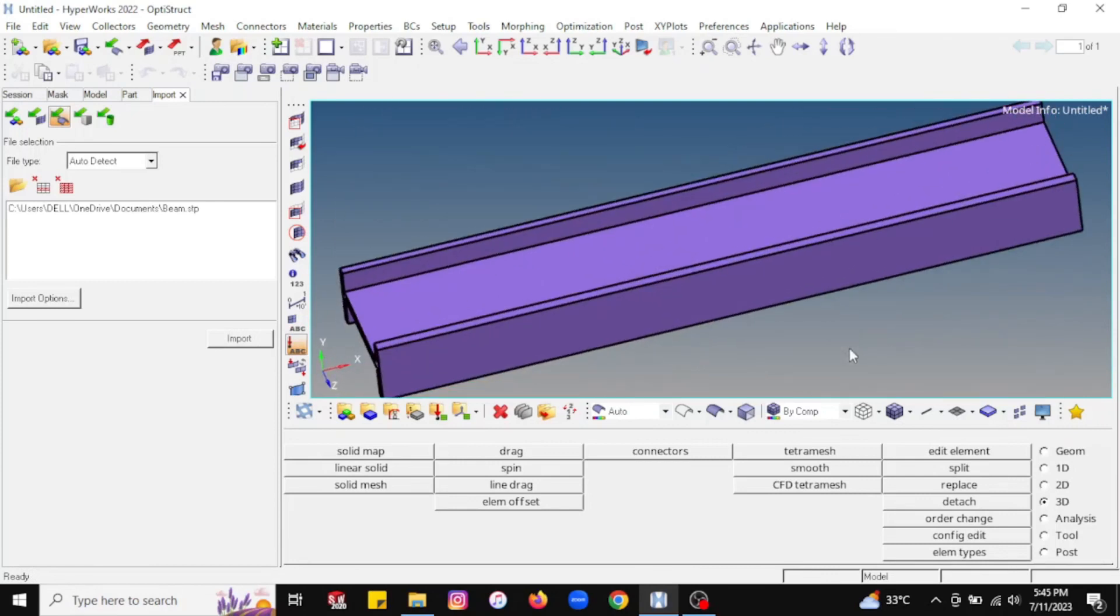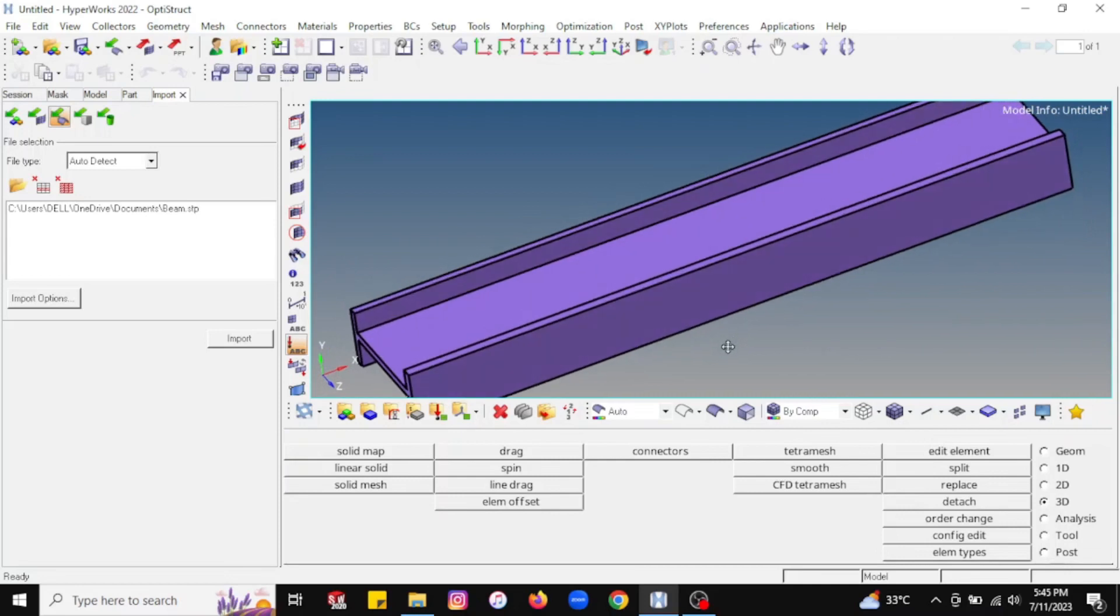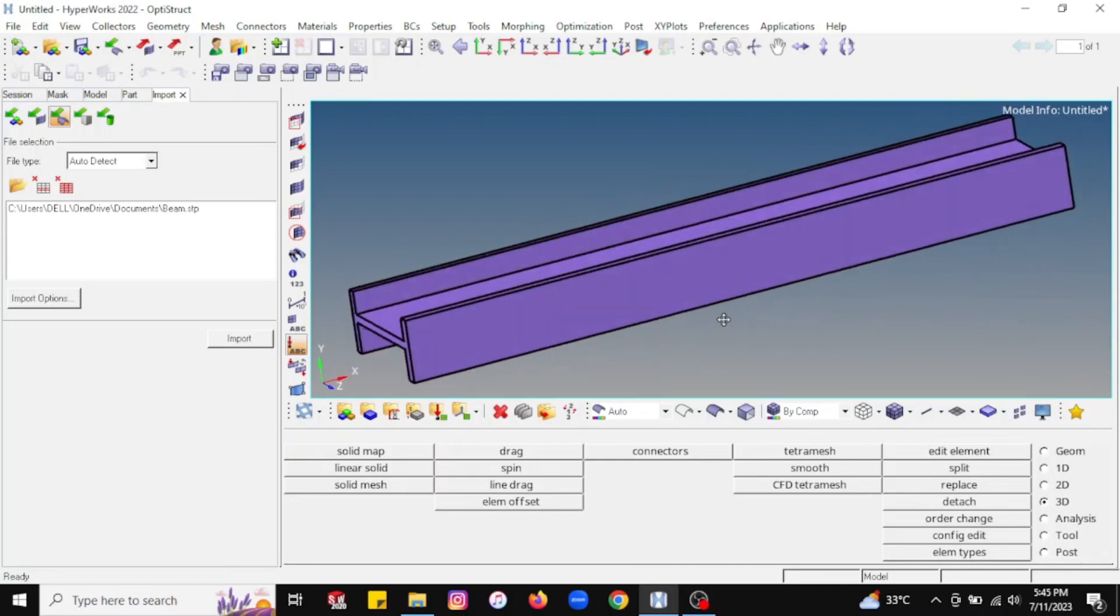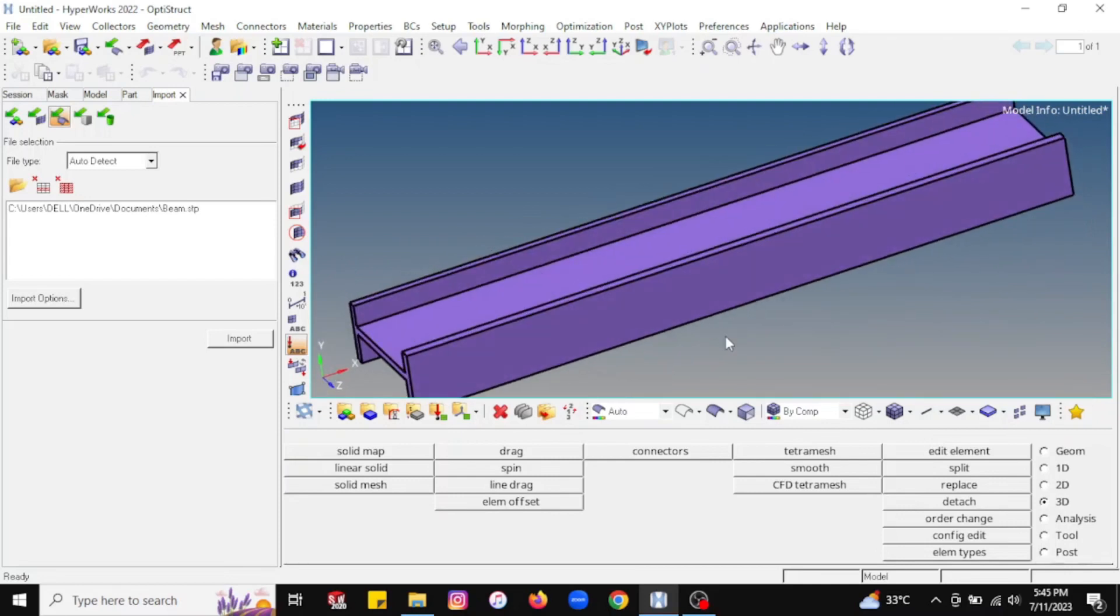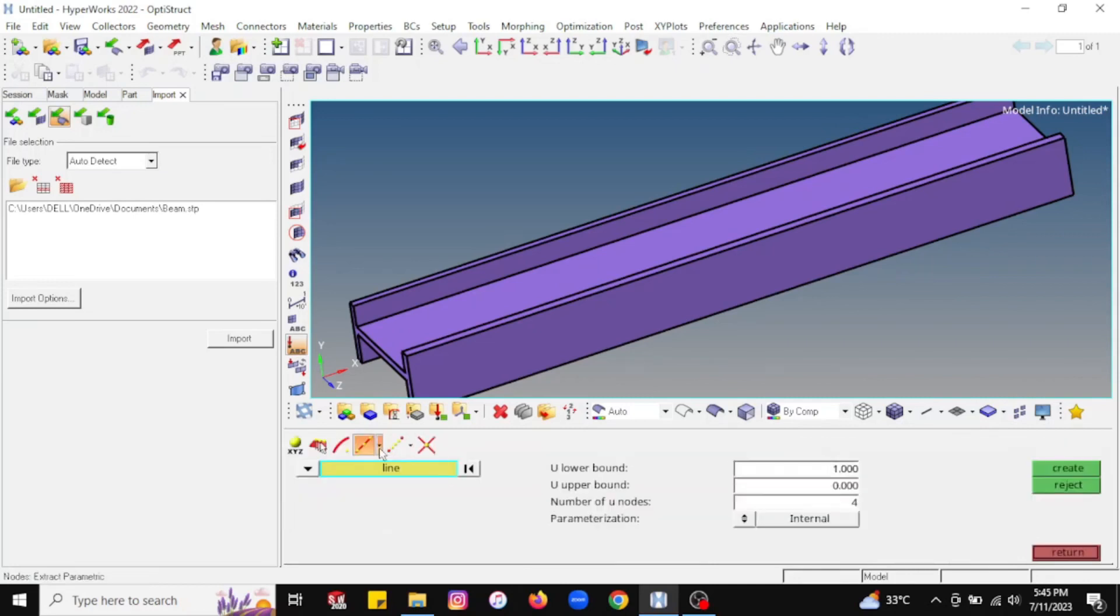Now for meshing purposes, I want to create a node. For that we will go to this particular option which is available at the right hand side bottom corner. I will go to this option, Geometry. Under Geometry you will find options of node, node edit, temp node, distance, and point. Just click on this particular icon, Nodes, and you will find different node creation options are available.